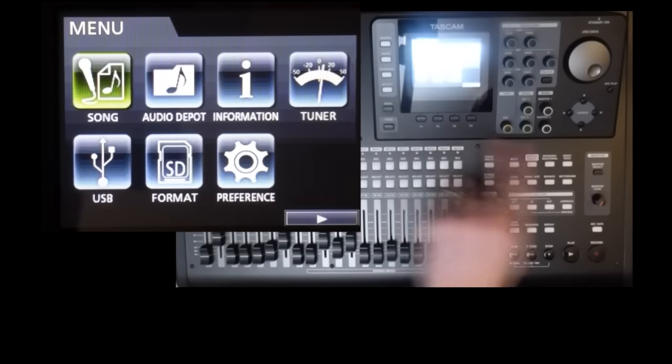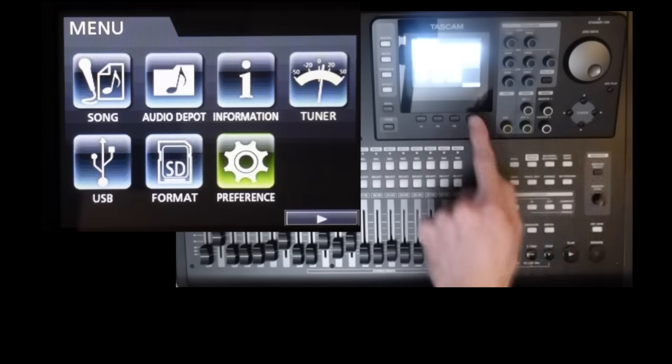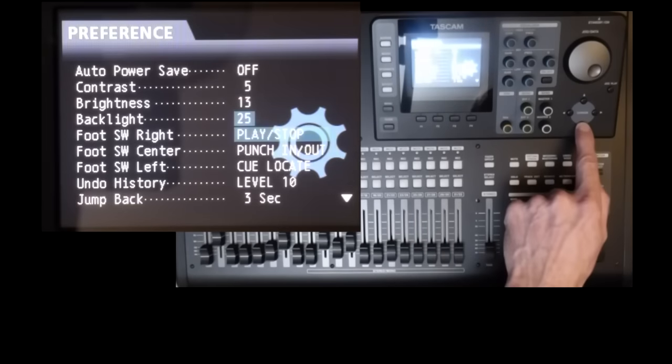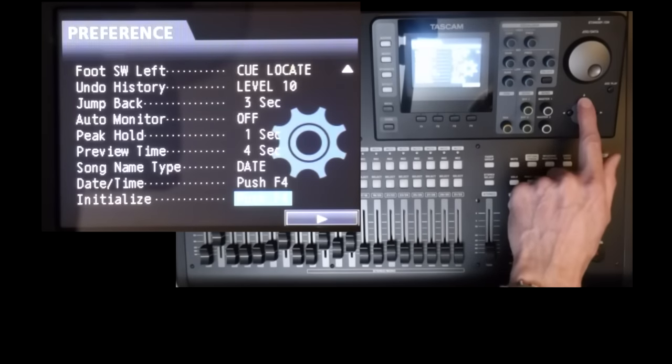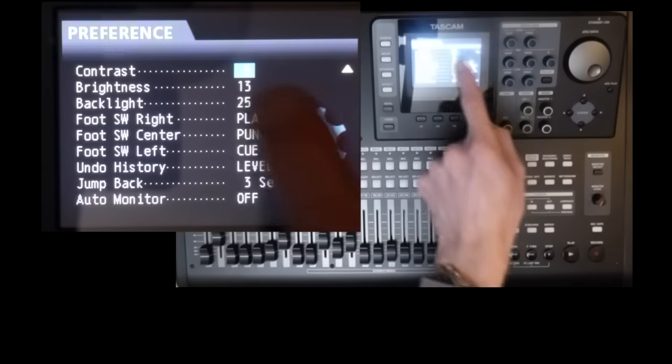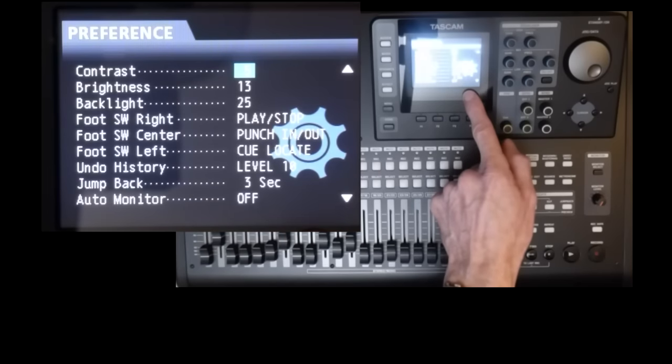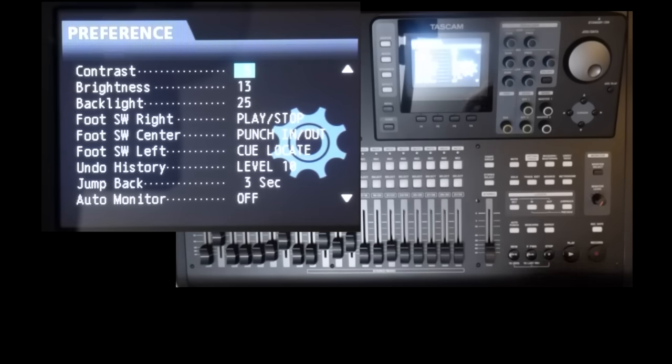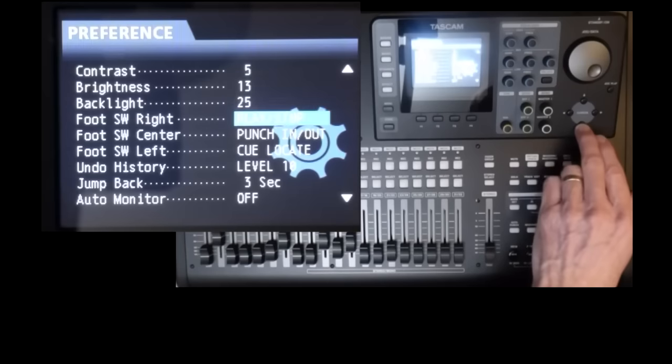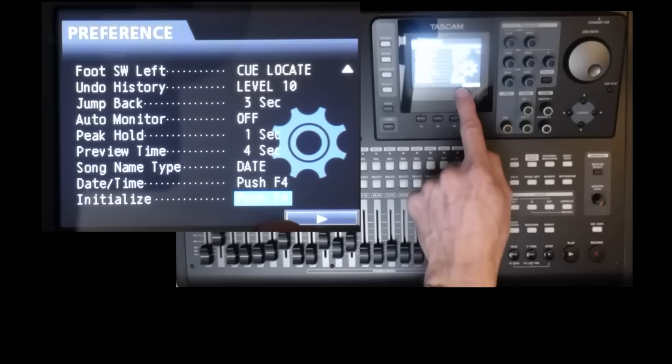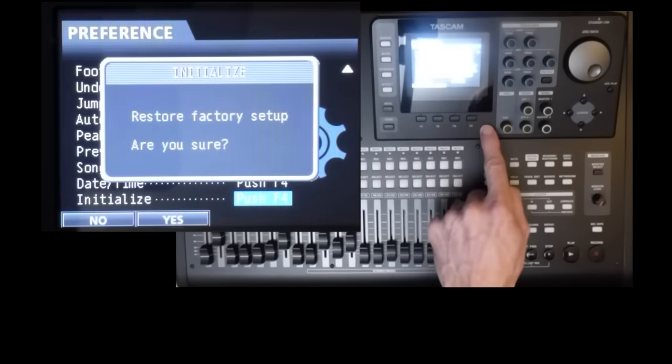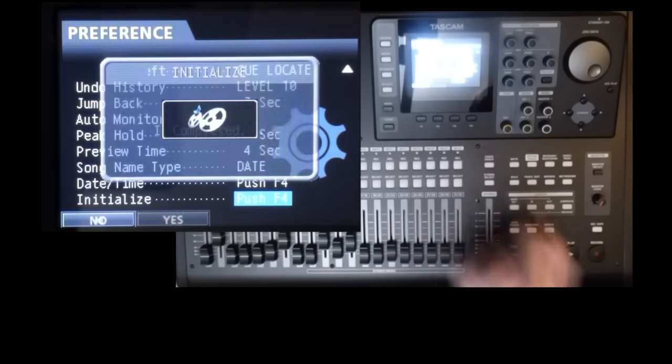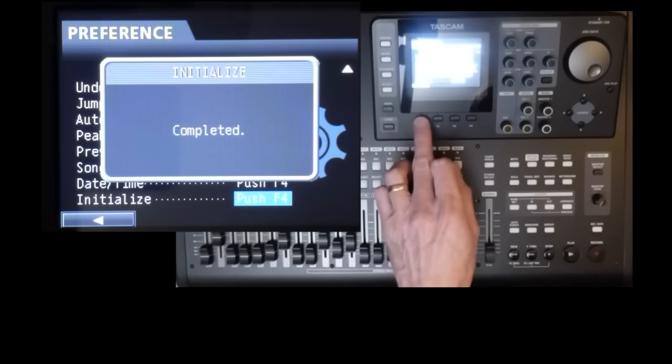So you go to menu, preference, scroll to the end. By the way, if you've already adjusted these settings to suit your requirements, make a note first as you'll need to reinstate these. These are not held as part of the song. Go to the end, initialize, push F4, double check, completed.